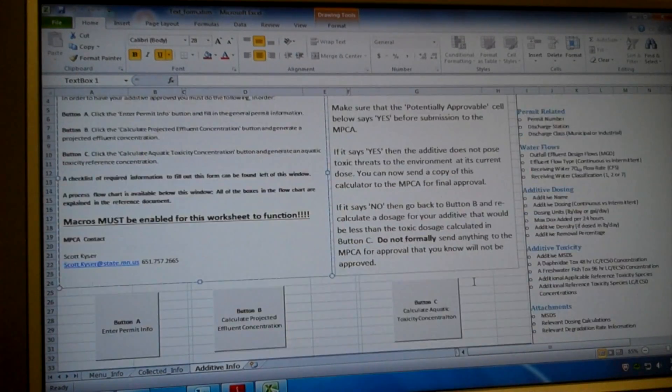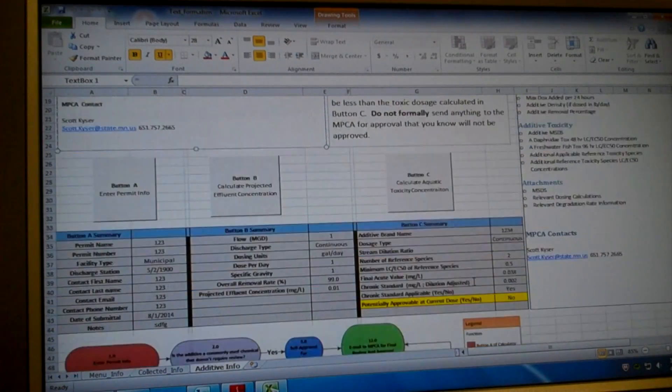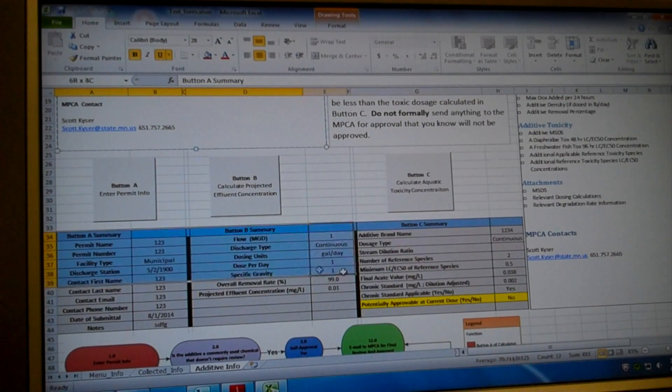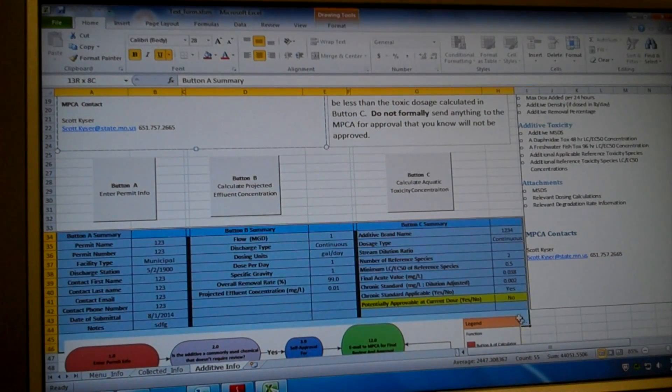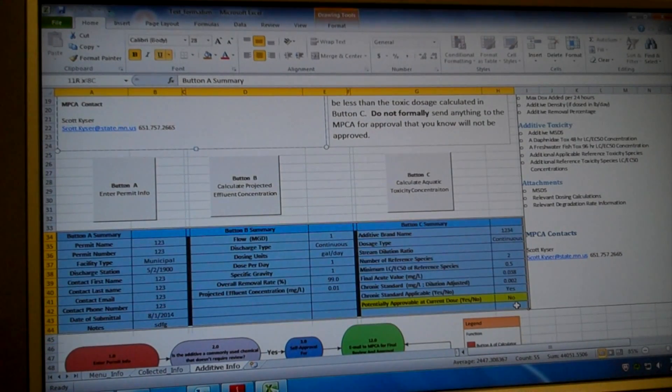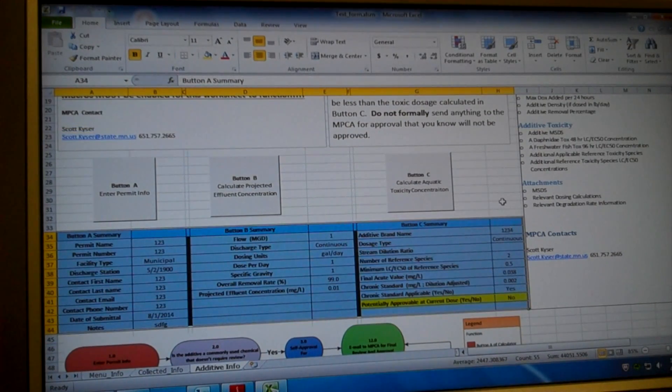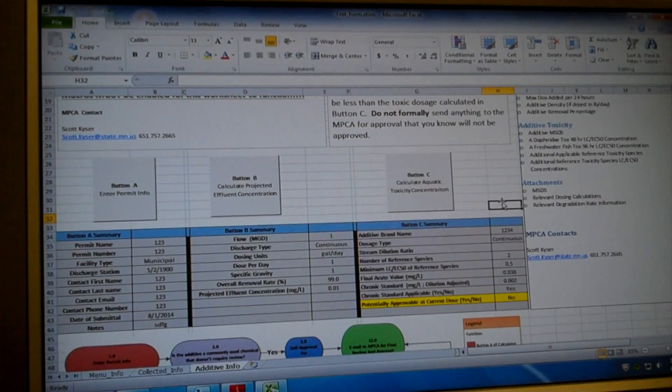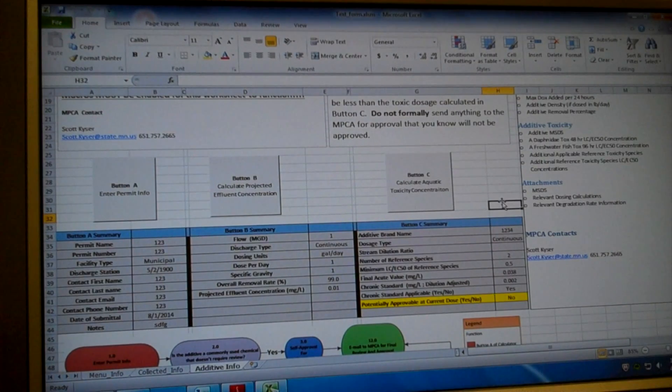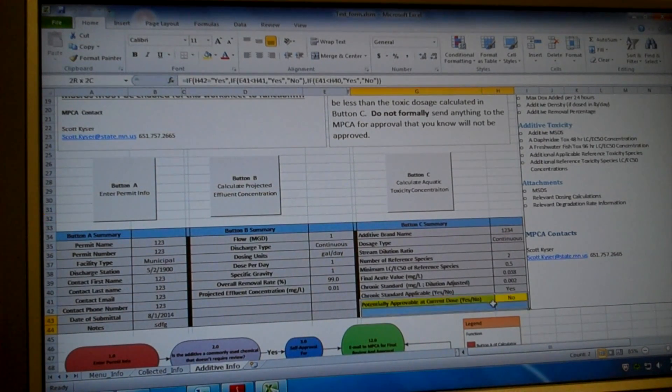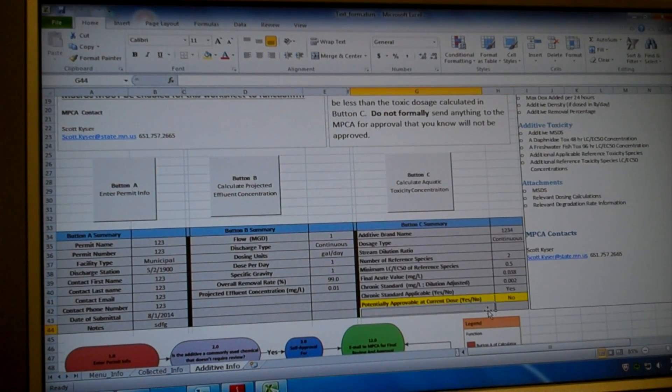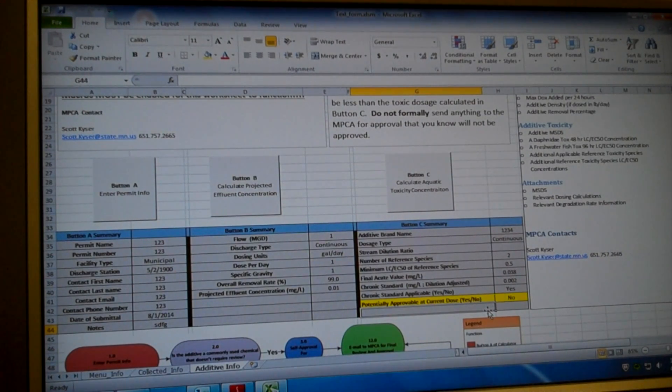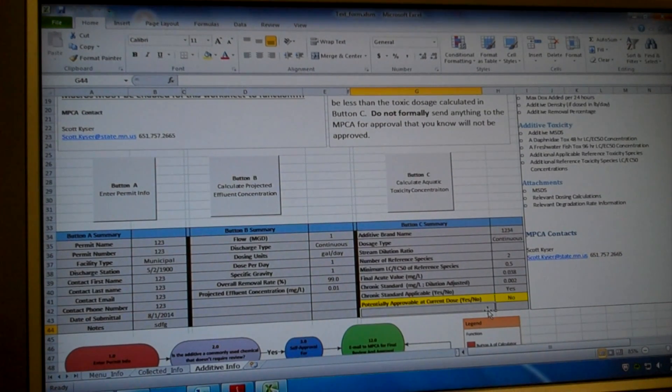If you scroll down, these text boxes right here are buttons that summarize all the information you have entered in the form. So right now there is default information in there. As we step through this process, we'll enter in the correct information.